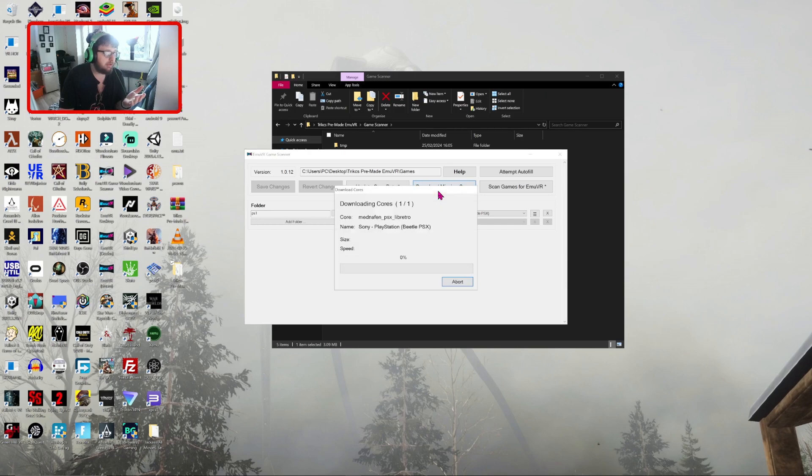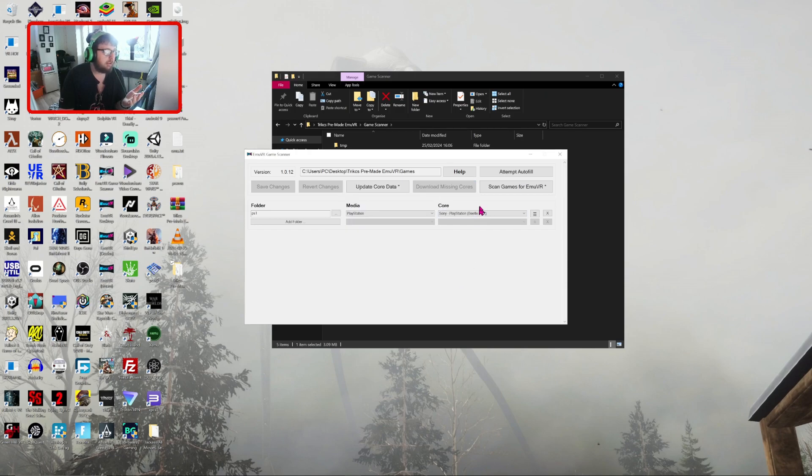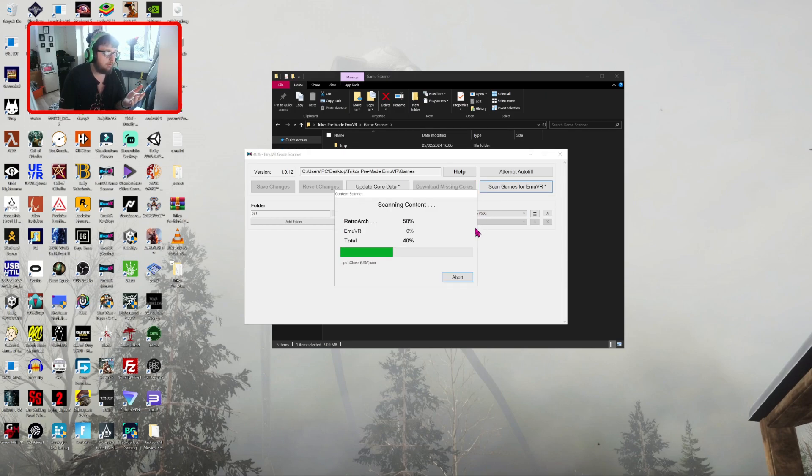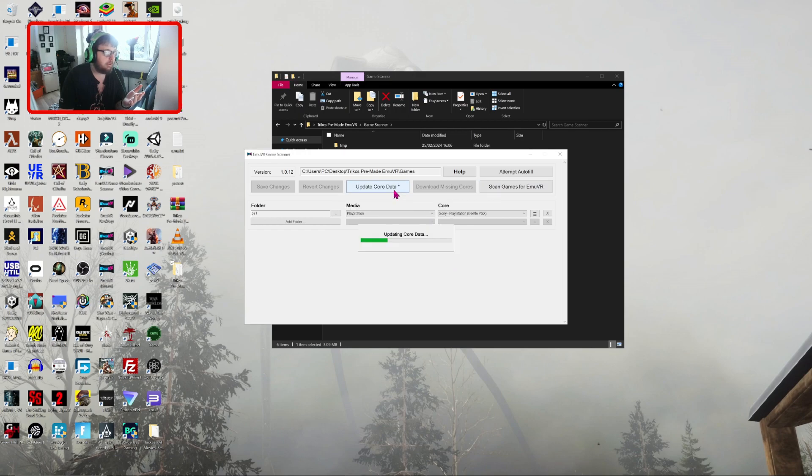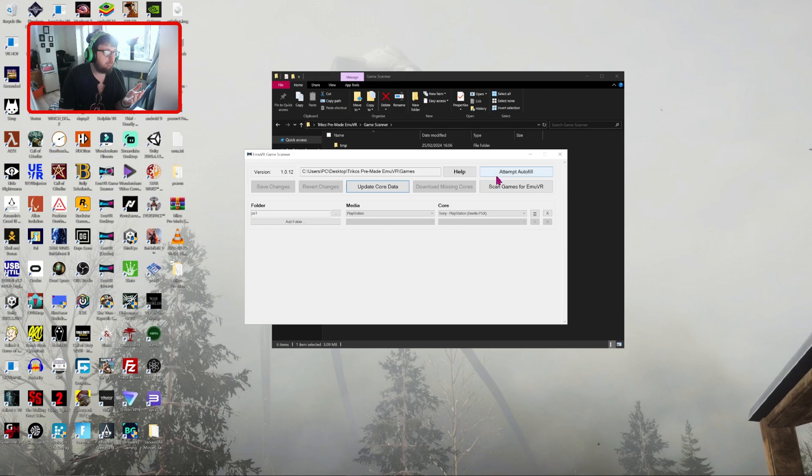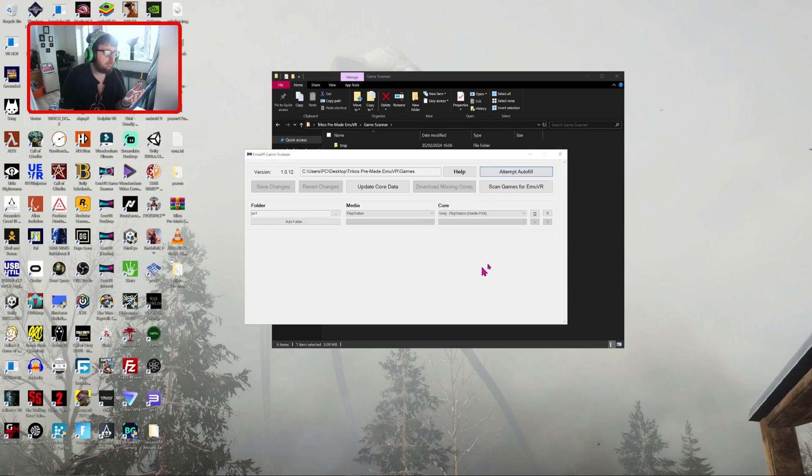Download the missing cores. That's okay. Scan for games. And then what I do is I do update core data and always end it with an attempt to autofill, just in case.